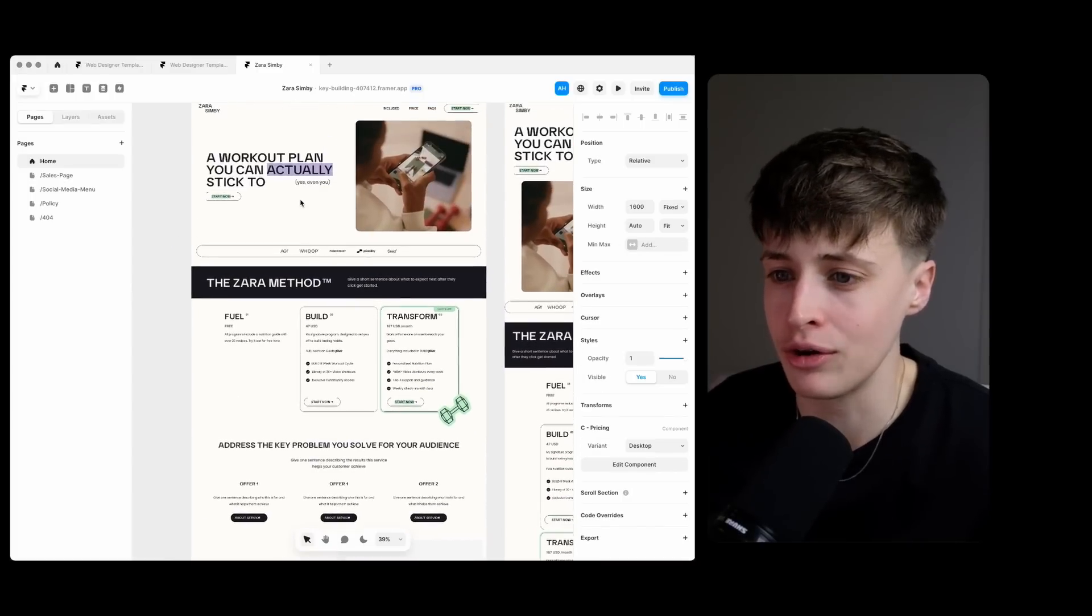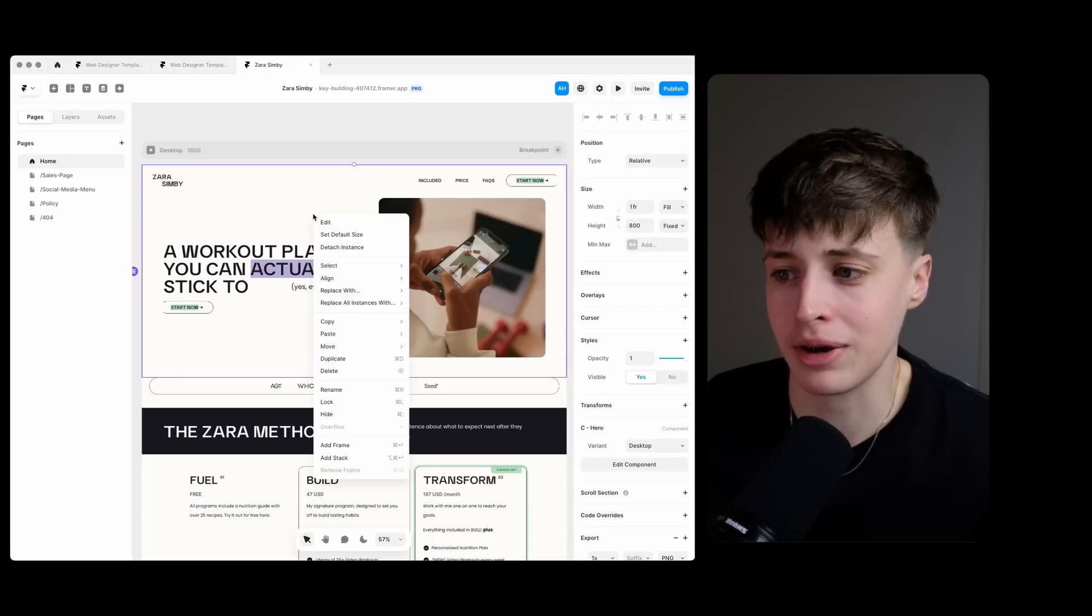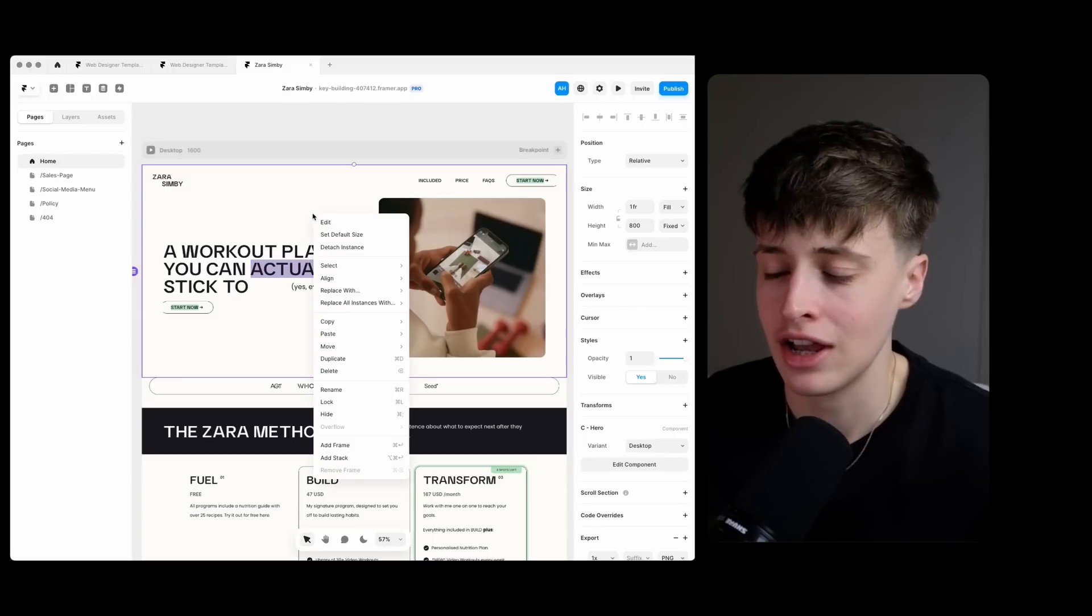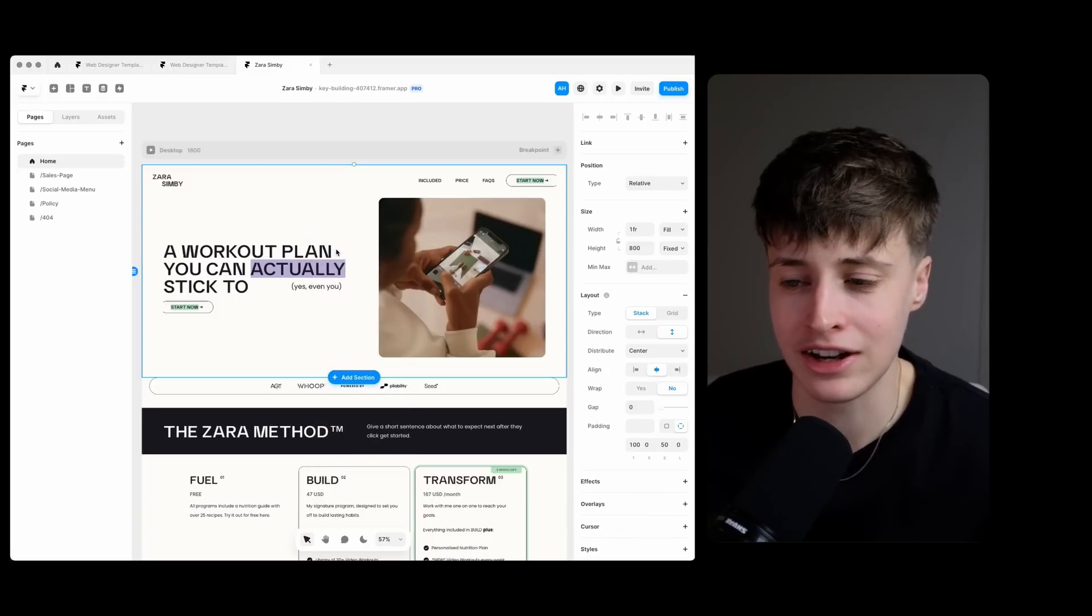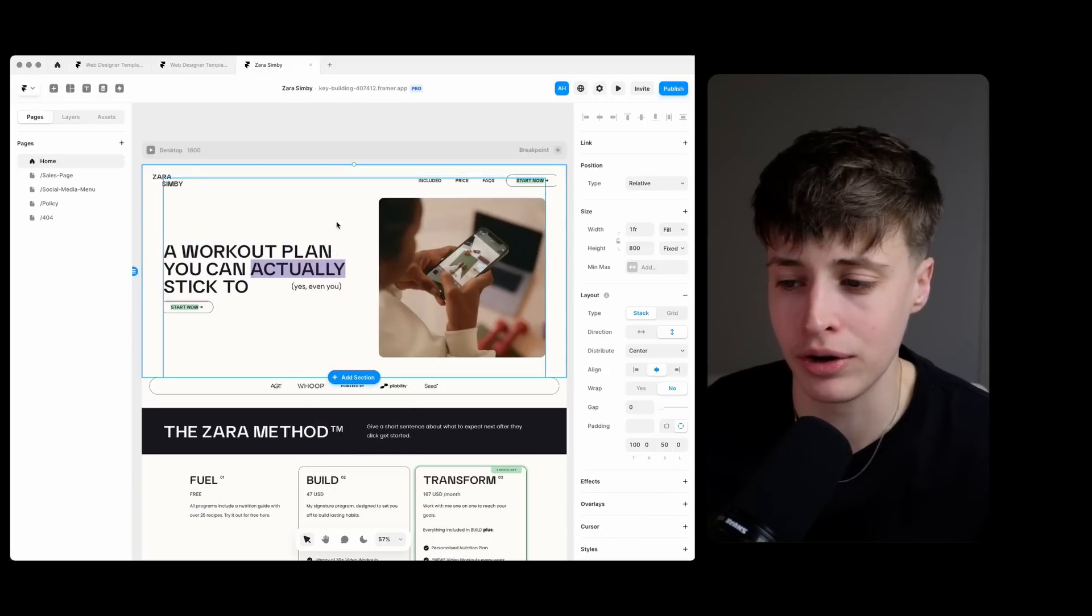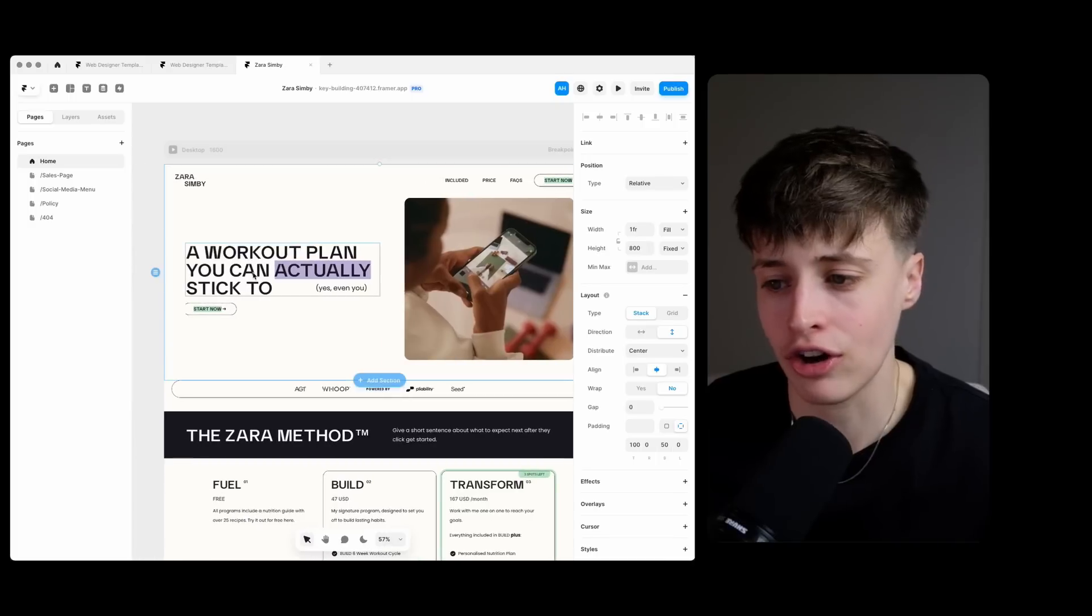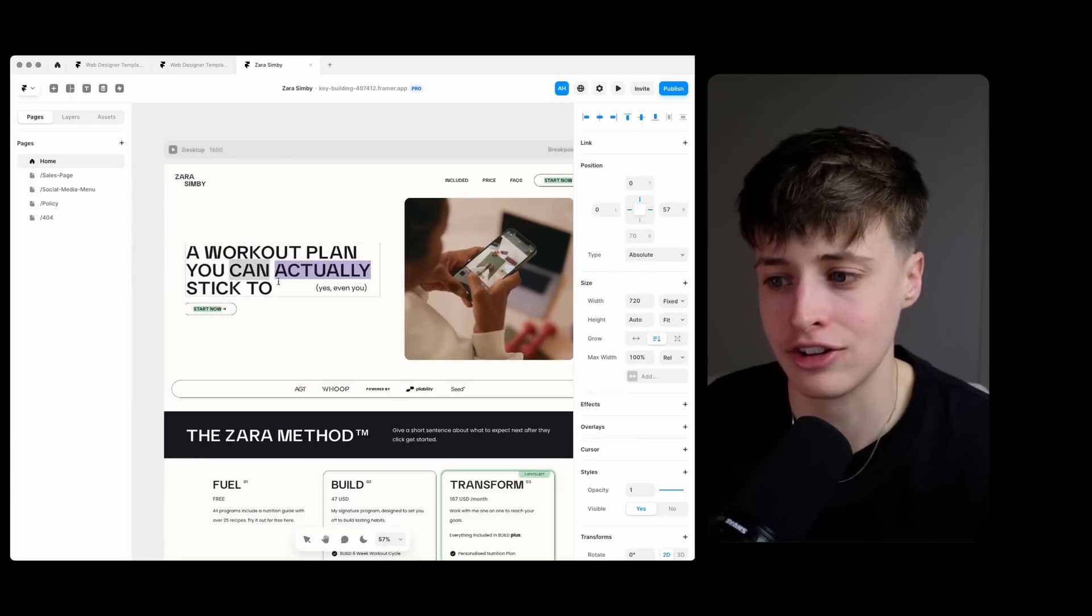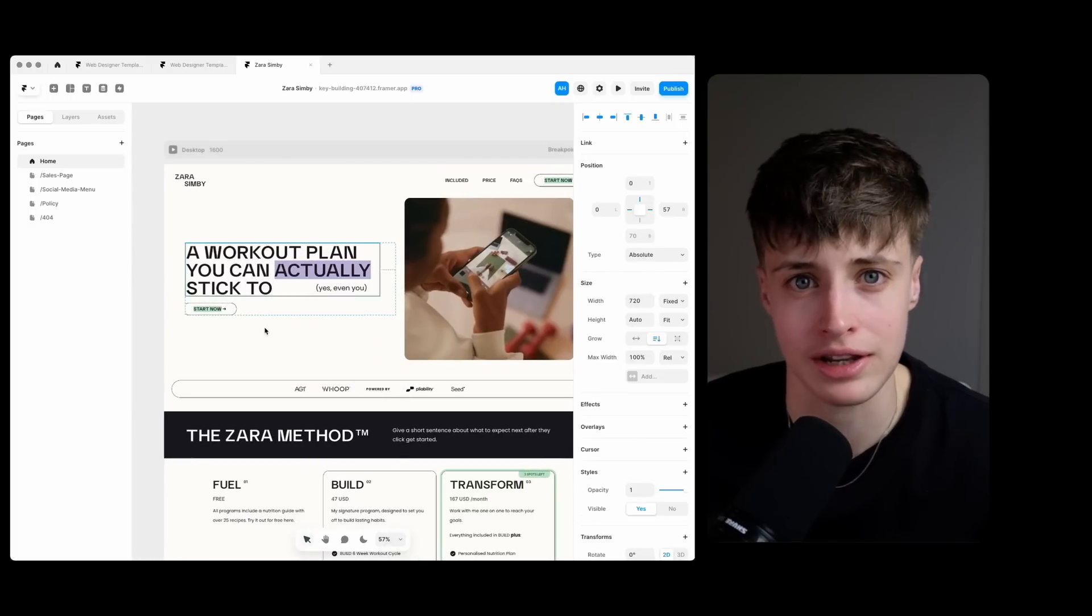And so coming onto this home page it's already matching my sales page and so what I'm going to do now is just detach these sections from their main component and then I can change the content here and just finish off this home page really quickly.